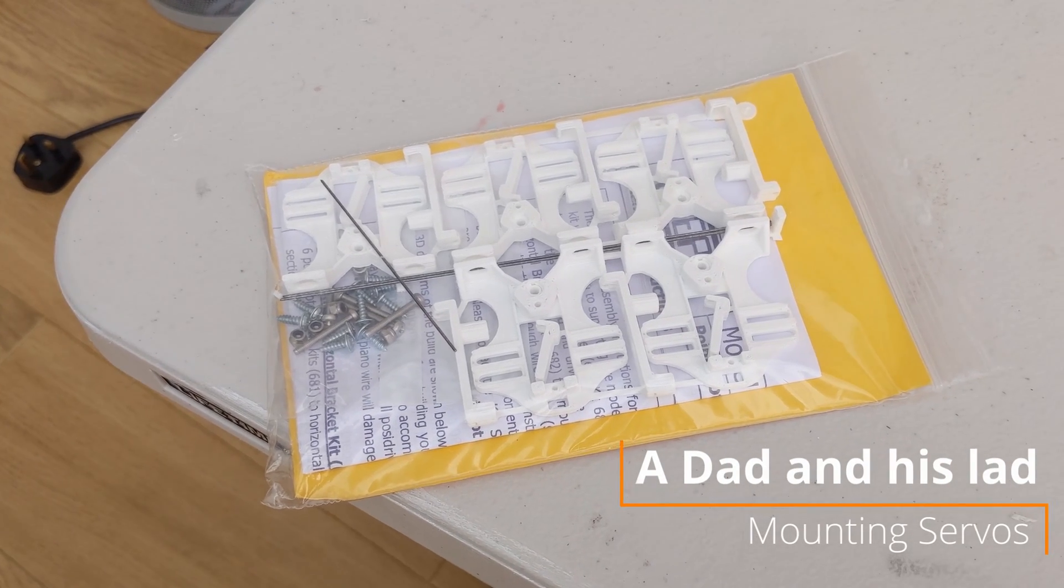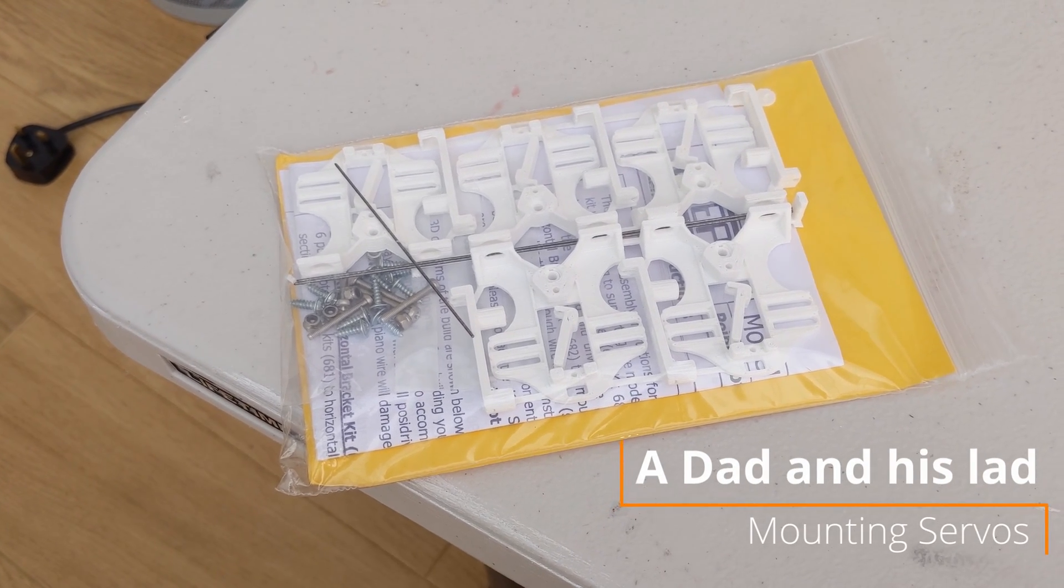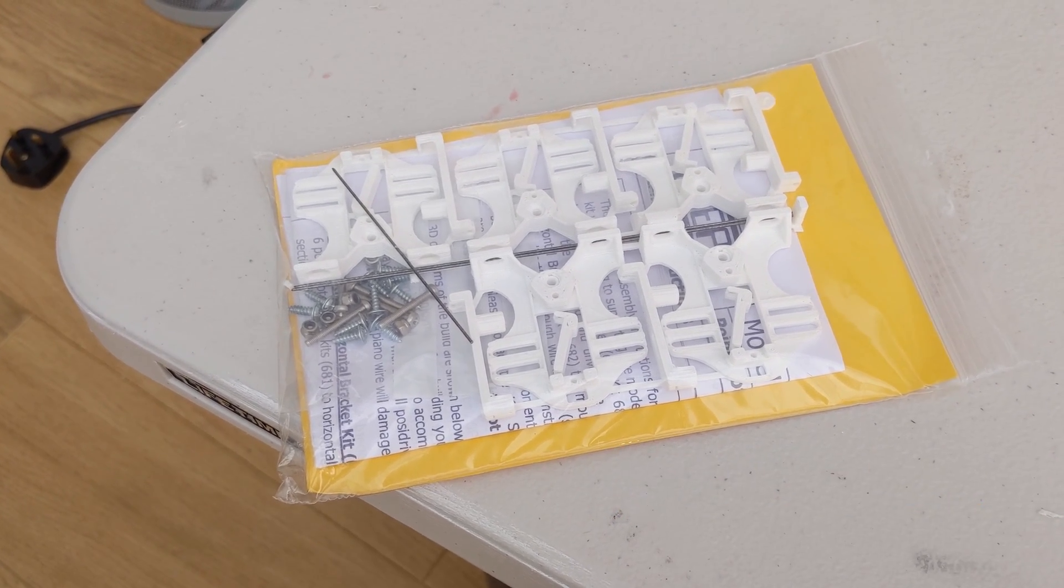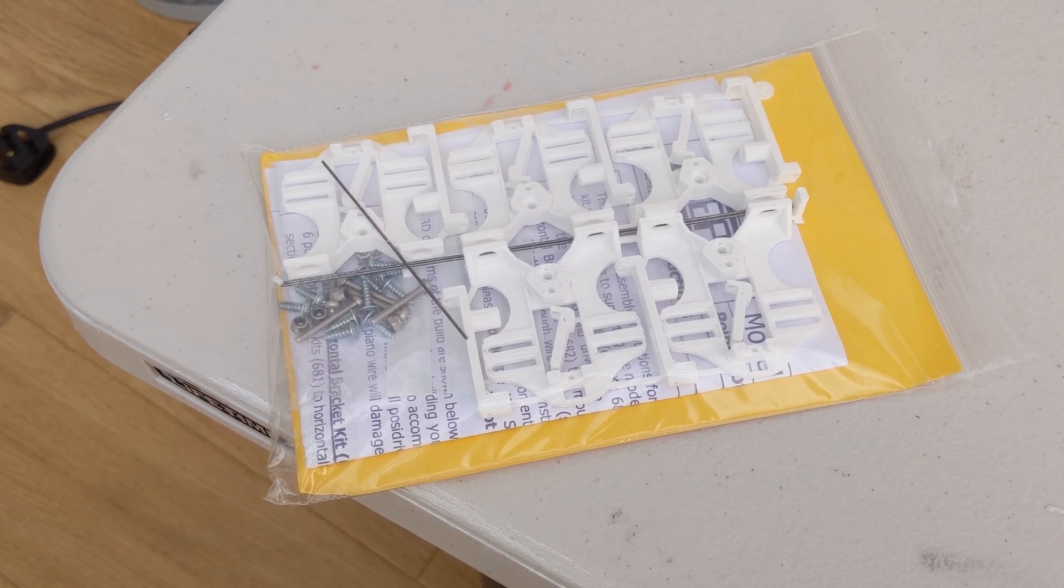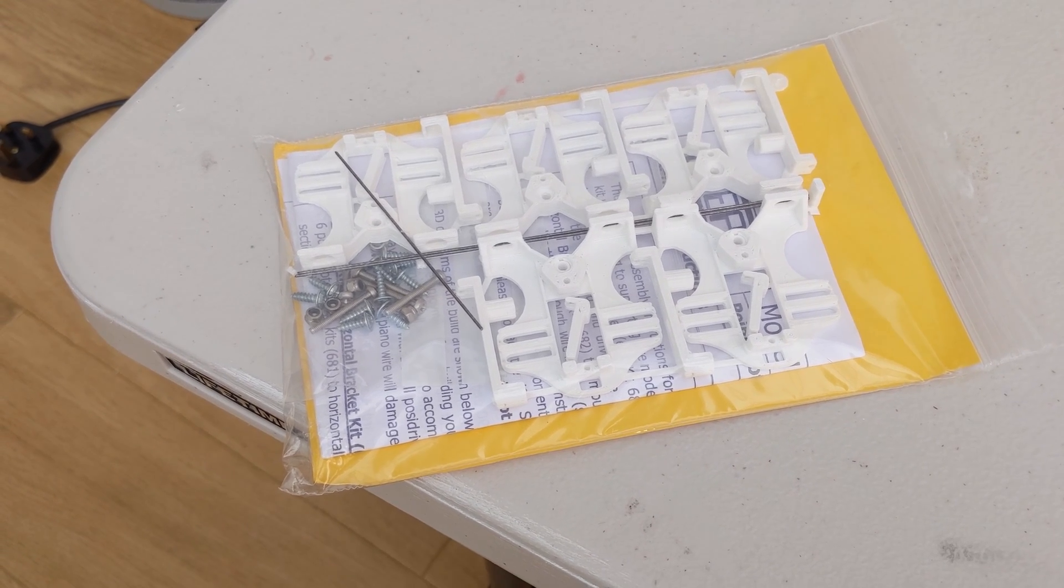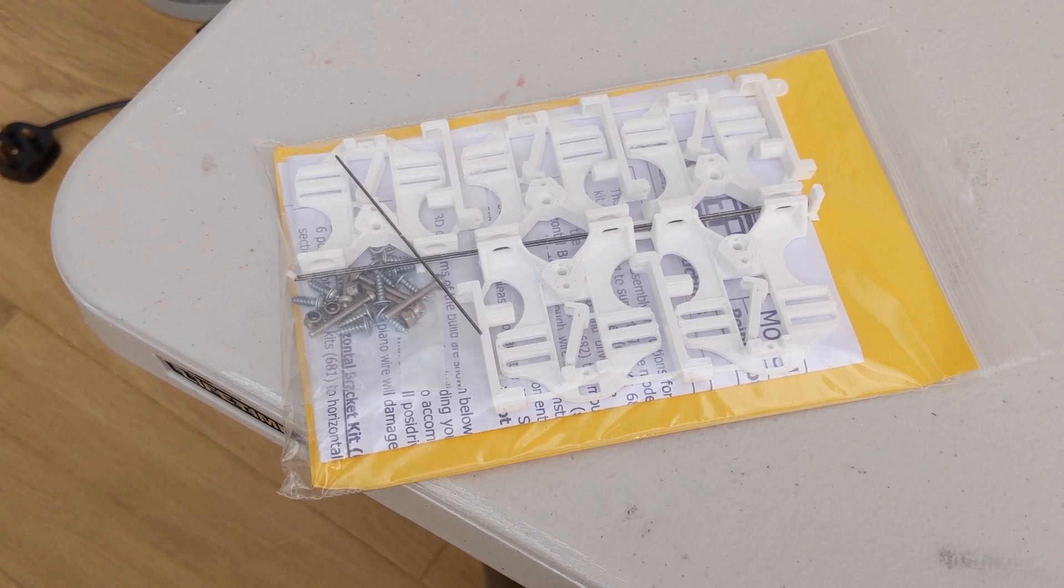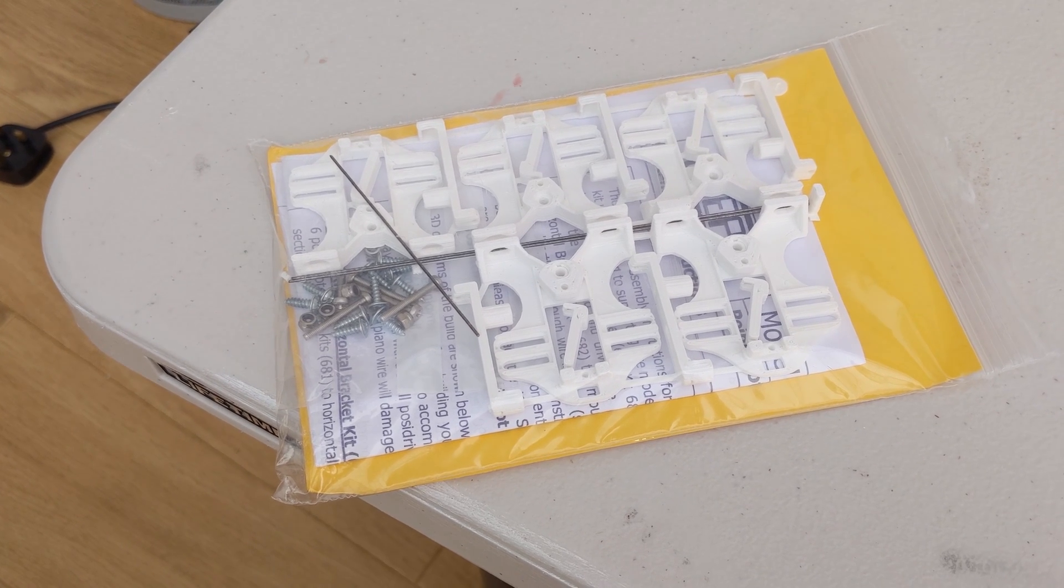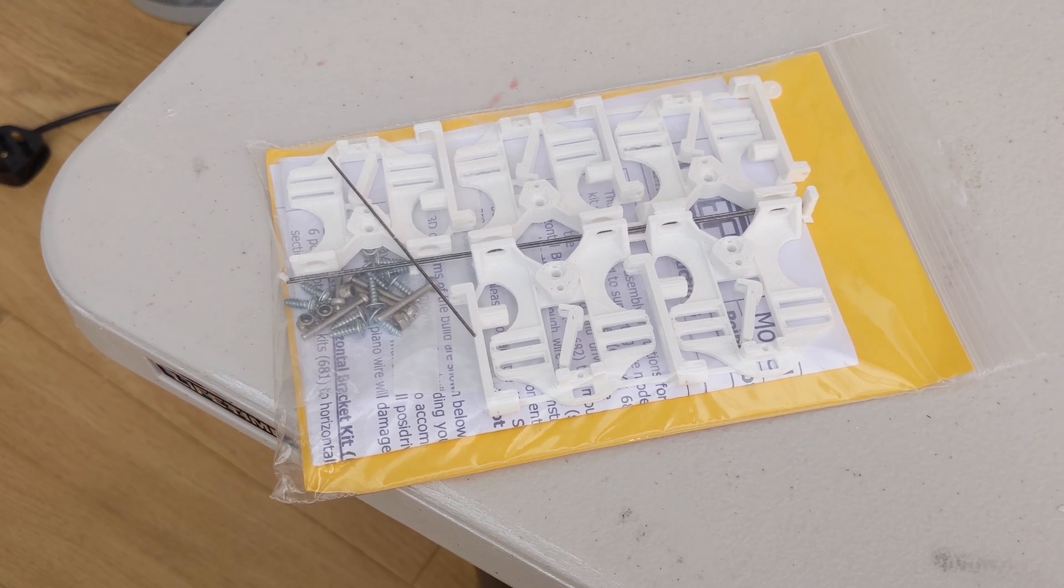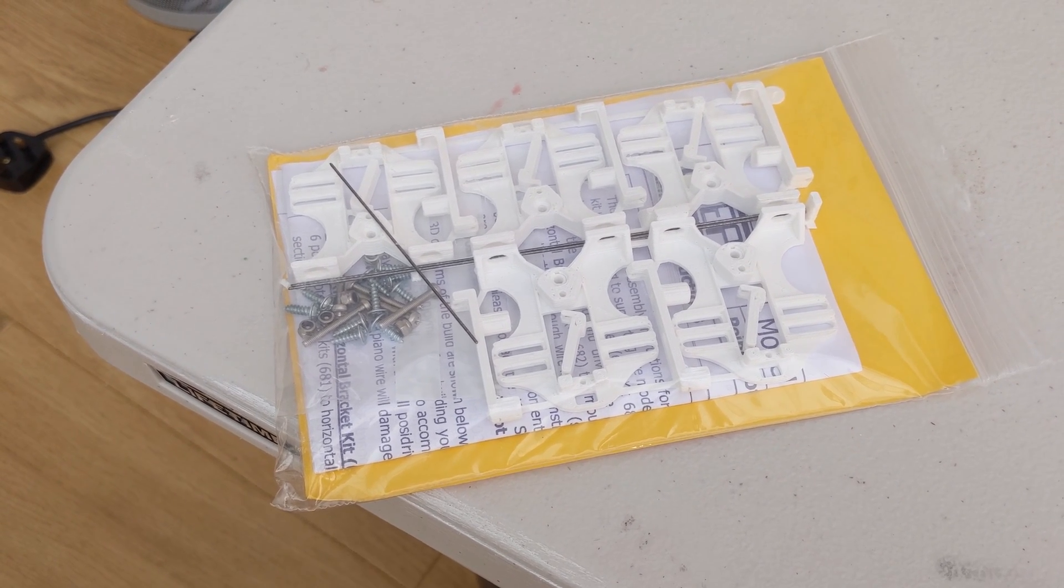Good morning and welcome to this episode of A Dad and His Lad. This morning we are preparing some servos and servo mounts for our point control.